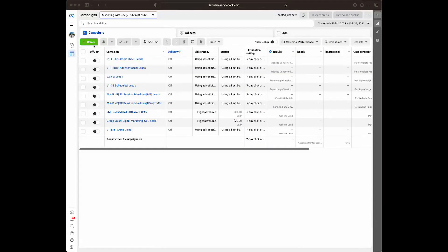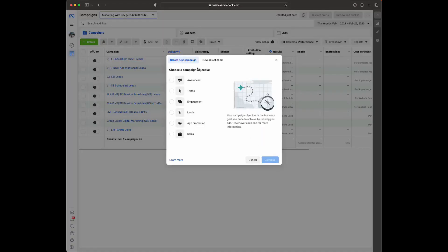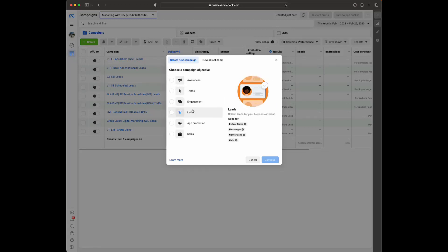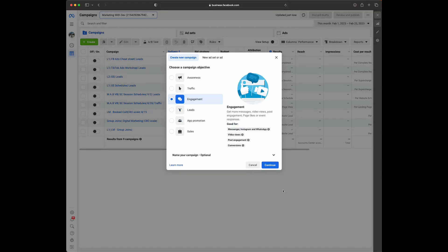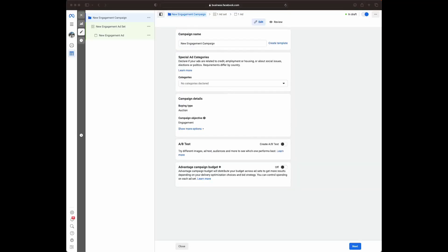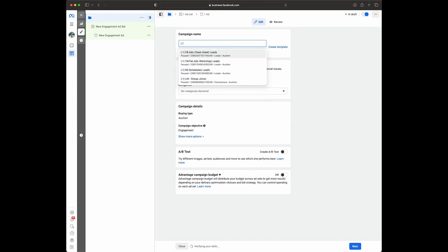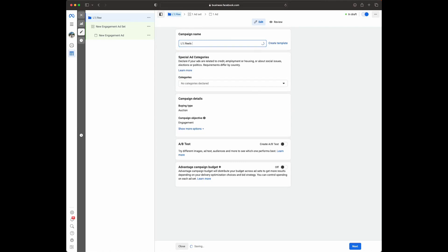We're in the ads manager and I'm going to show you guys how we set up phase one. We're in a demo account. The first thing we're going to do is select this green Create button in the top left. Now we're prompted to choose a campaign objective — we're going to be choosing an engagement campaign. Select Engagement and select Continue. We always want to name the campaign, so let's give this a name: level one, prospecting, reels ad, engagement campaign, specifically video views, because we want people to view this video as many times as possible.